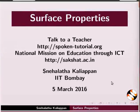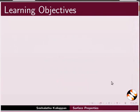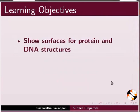Welcome to this tutorial on surface properties in Chimera. In this tutorial, we will learn to show surfaces for protein and DNA structures.